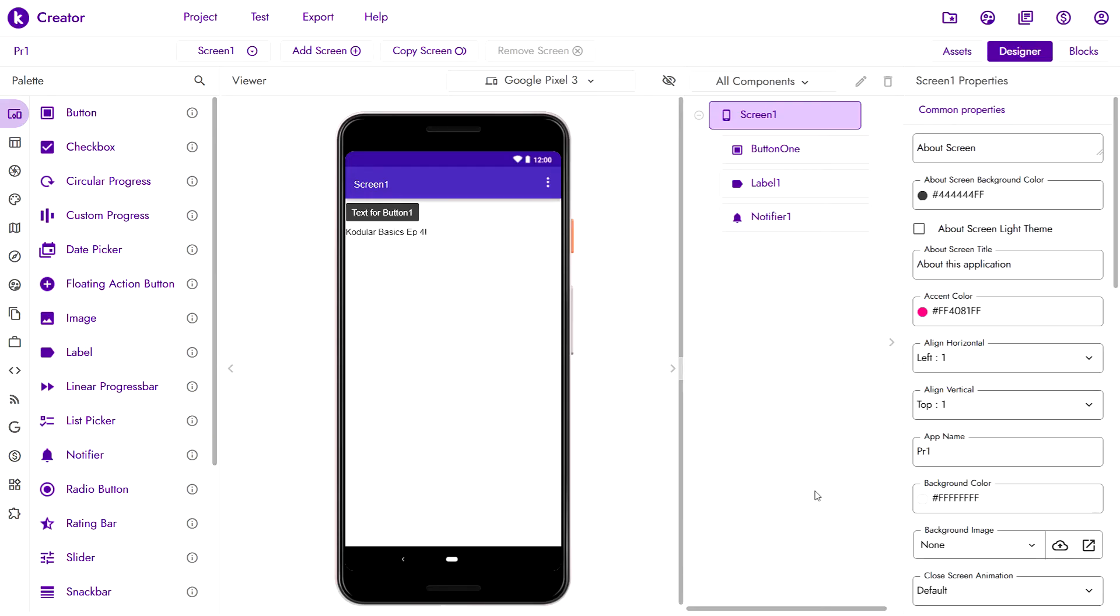Because you need to know the valid data types for the properties and you also need to know the data type returned by the getter in order to properly use the data in your app. Otherwise, if you are expecting a text, but you are returned a list, errors will arise.